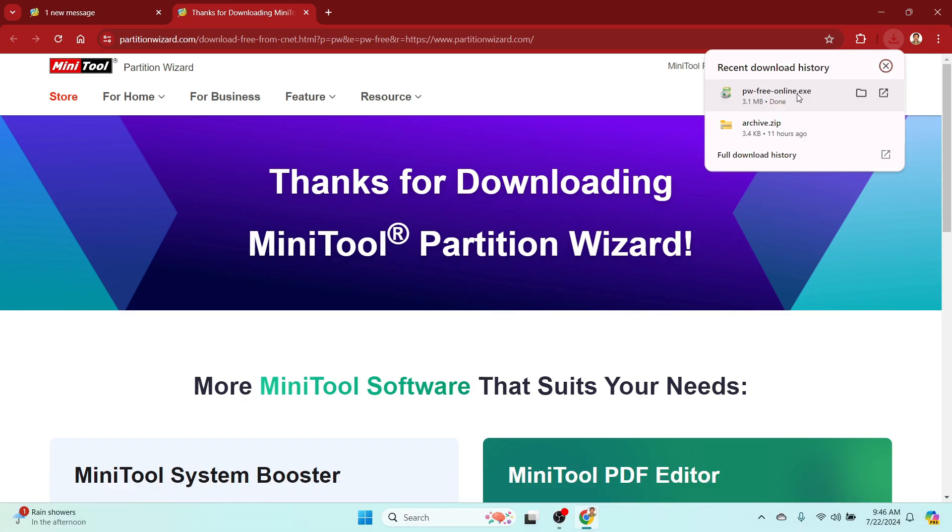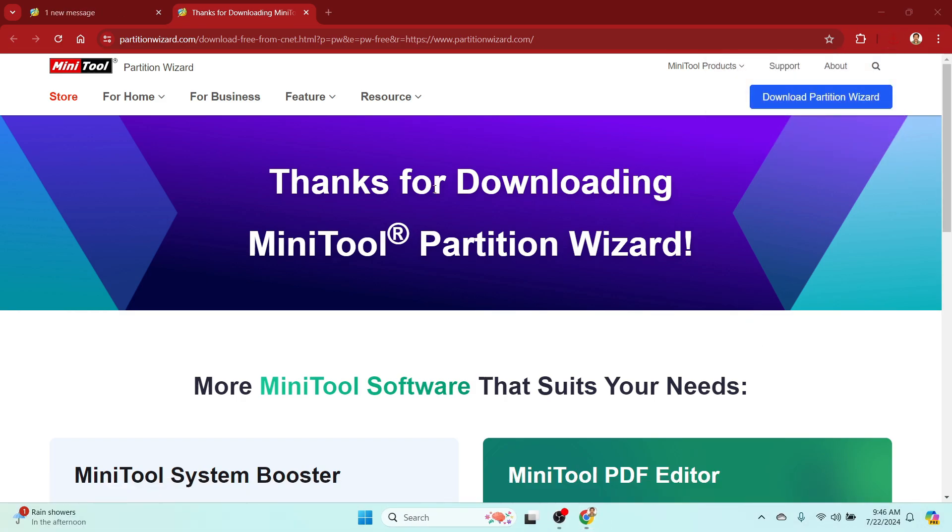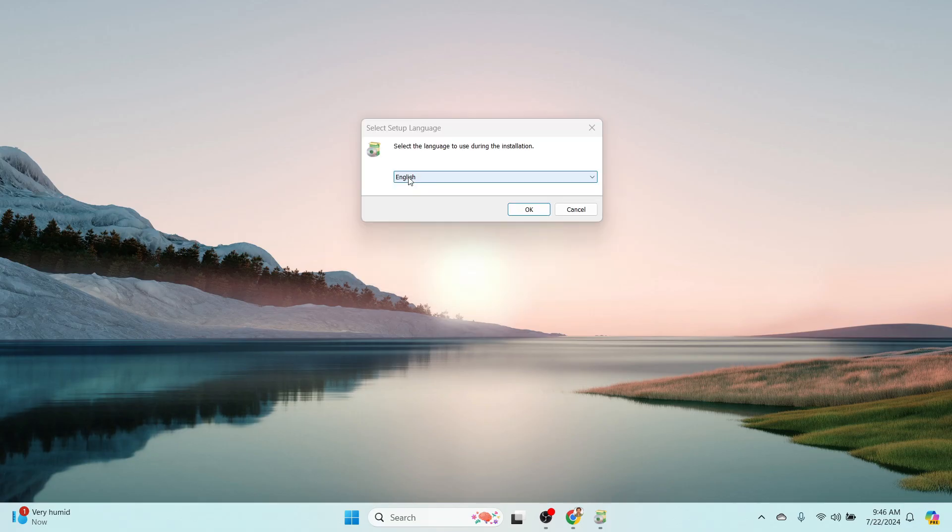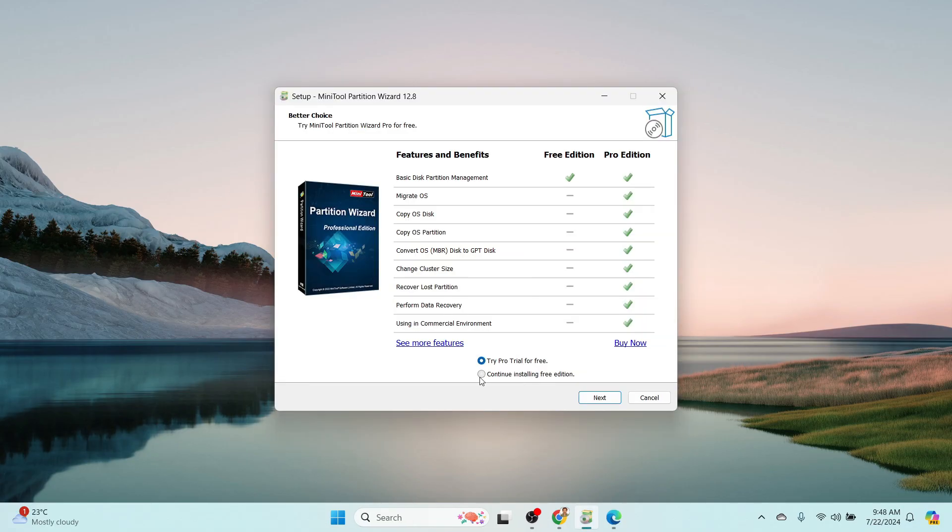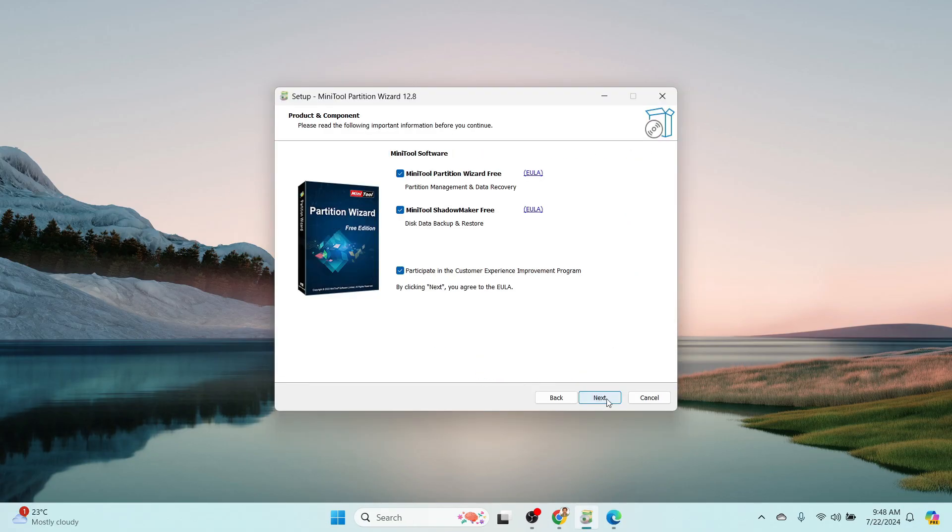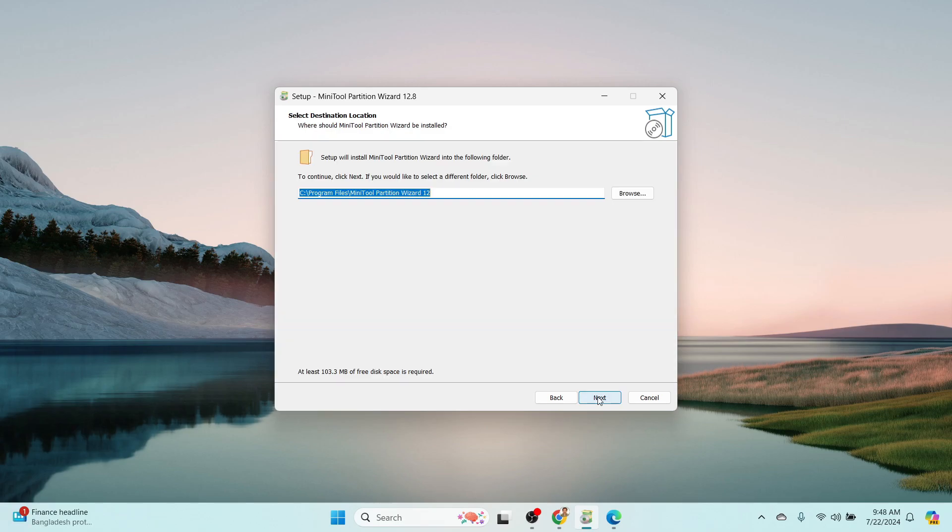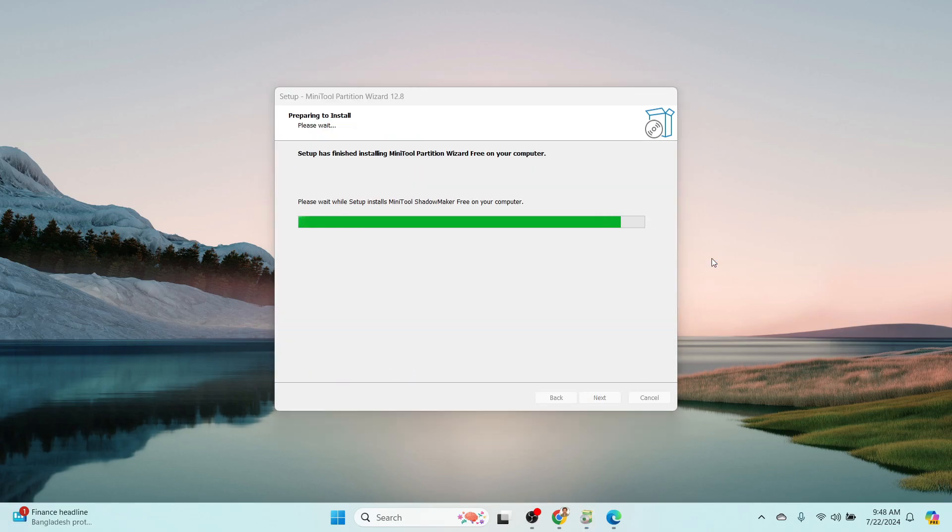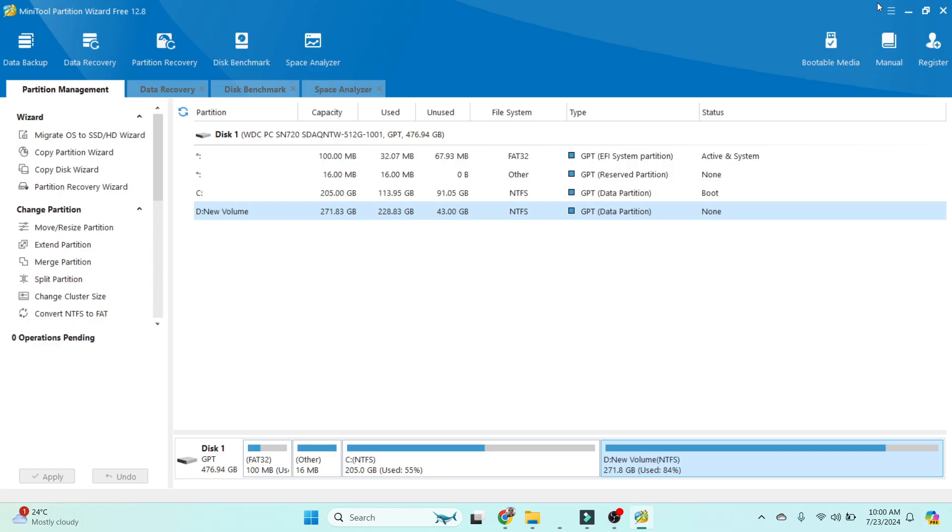It is downloading to a specific location. The installation process starts now. Follow the instructions by clicking the Next button. The installation is starting, and once the installation of MiniTool Partition Wizard is done, it will open.